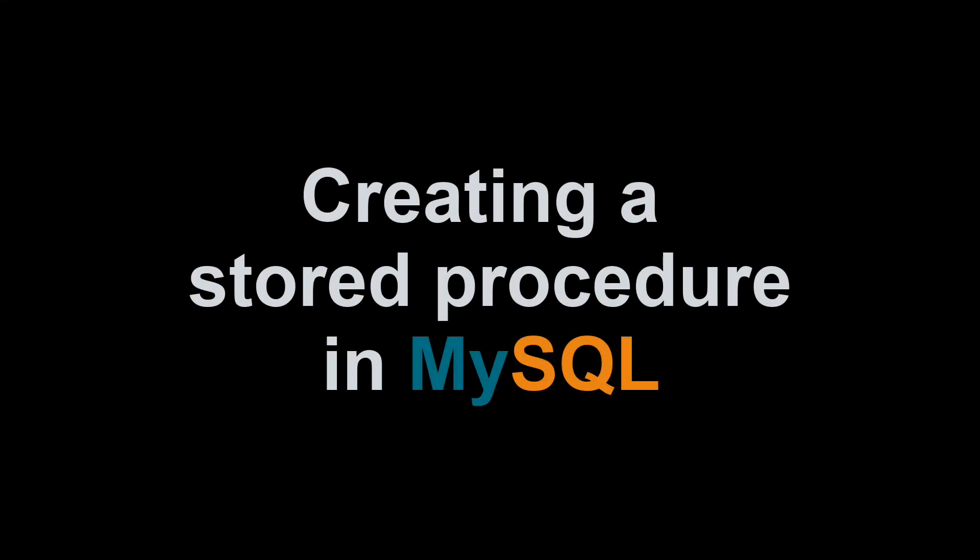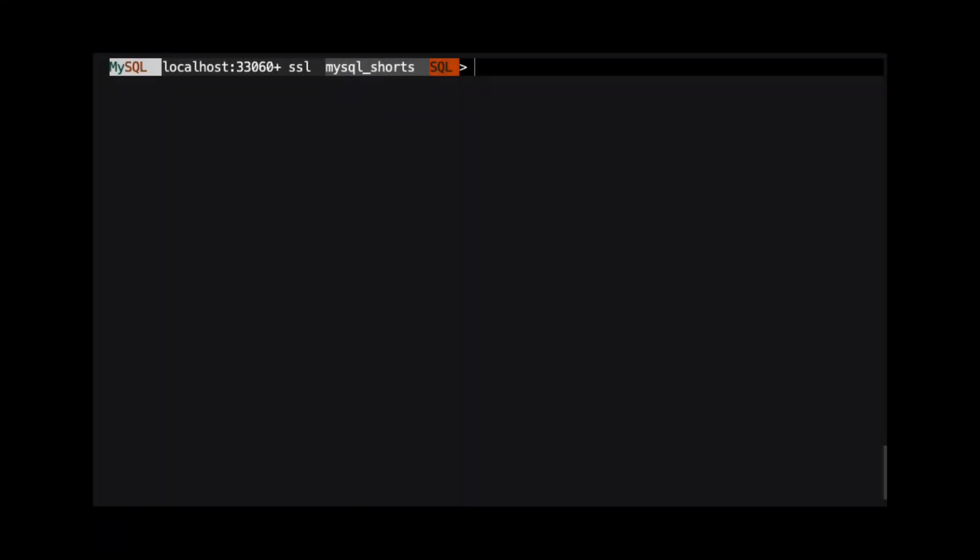Hi, my name is Scott Strohs, and this is MySQL Shorts. Stored procedures allow us to execute multiple query operations within a single statement. We define stored procedures using SQL commands.